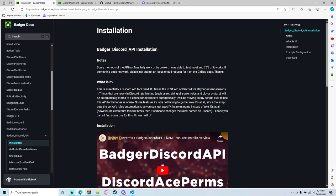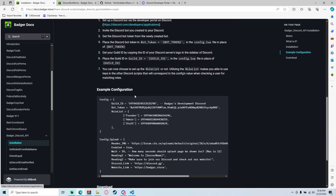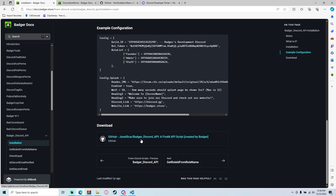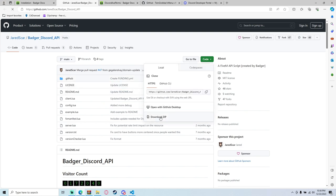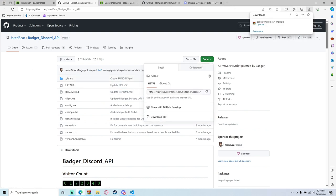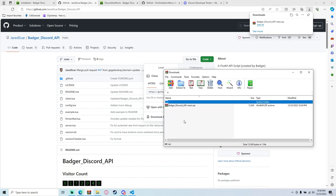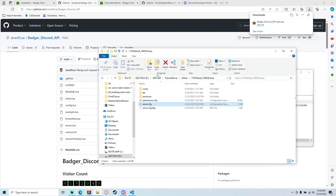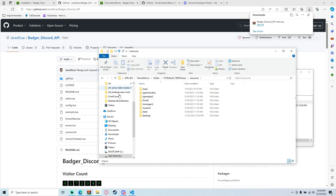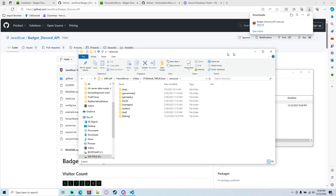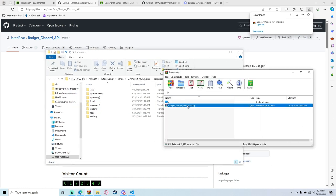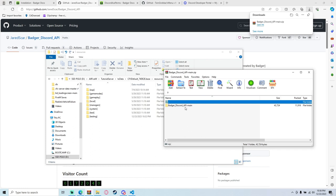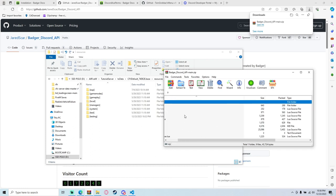I will have this linked in the description. We're going to scroll down until we find the download, hit it, and it's going to bring you to the GitHub code. Download the zip — you're going to need WinRAR, 7-Zip, or something along those lines. We're going to open up our FiveM server directory and open up the zip file program to extract it.